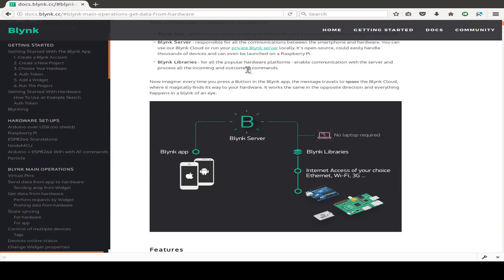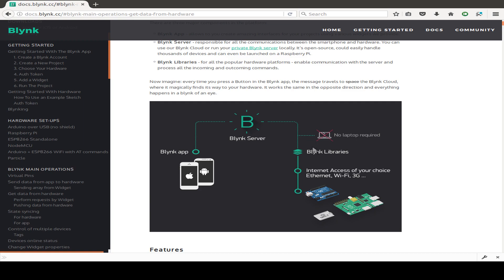Here we can see the documentation of Blynk. As you see, you need your mobile phone for the Blynk app, and the Blynk app connects to the Blynk server, and the Blynk server talks with the IoT device like the ESP32.